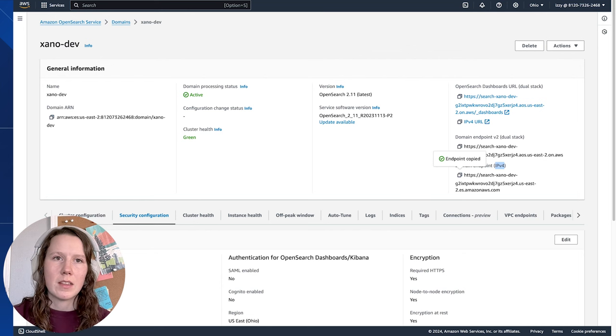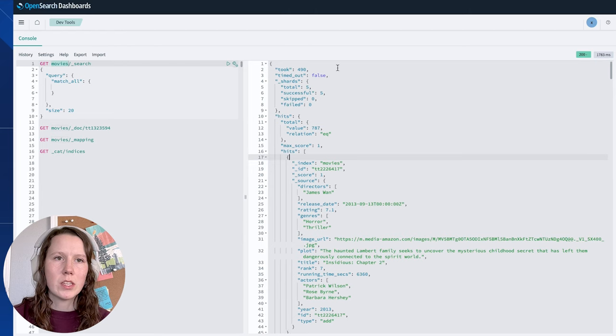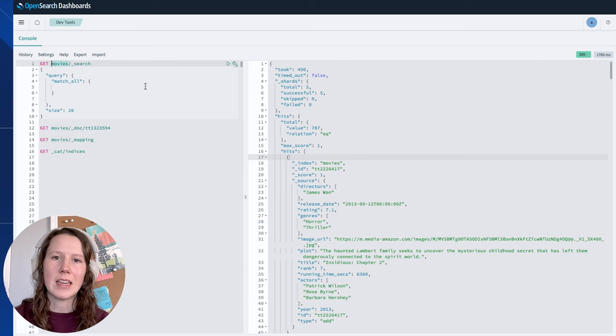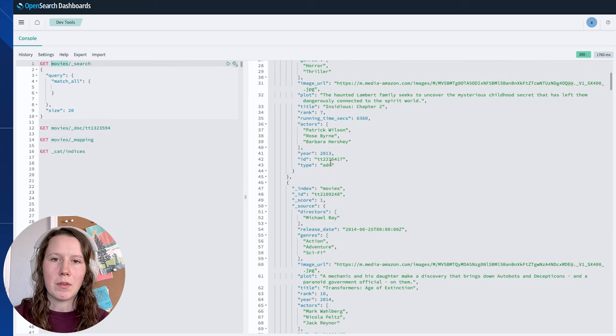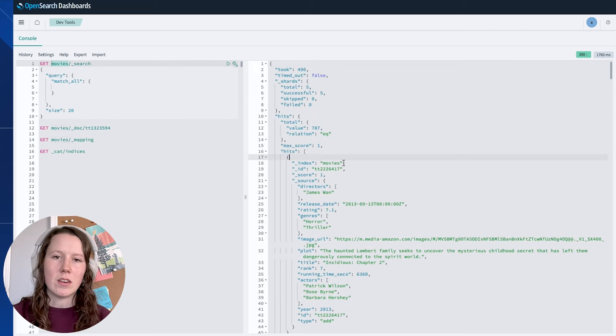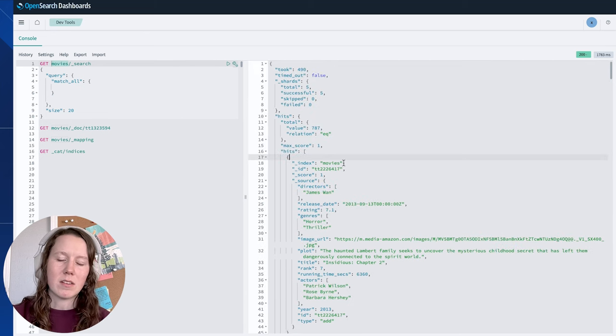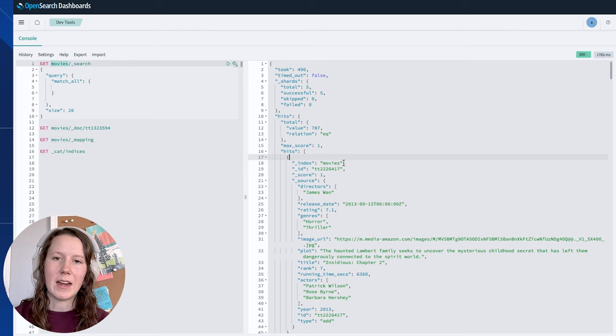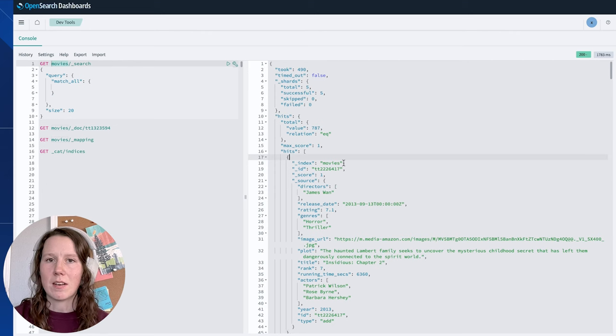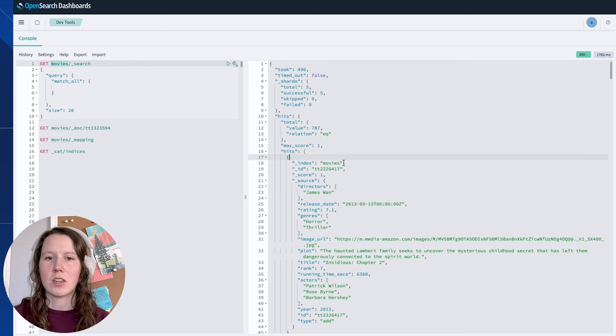So now I'm just going to quickly show you that I have my movies index with a couple of sample movies in here using the Amazon sample data, and that's what I'm going to be using in our demo today to search.